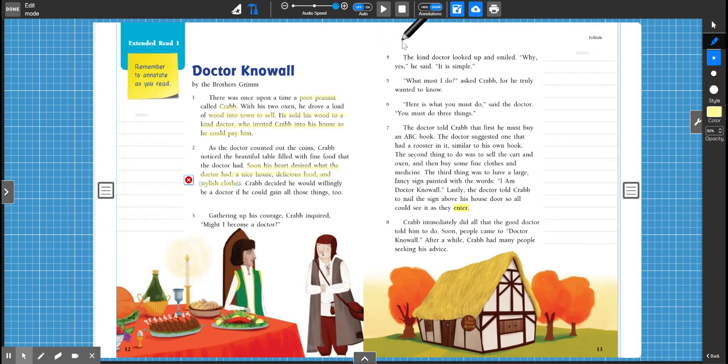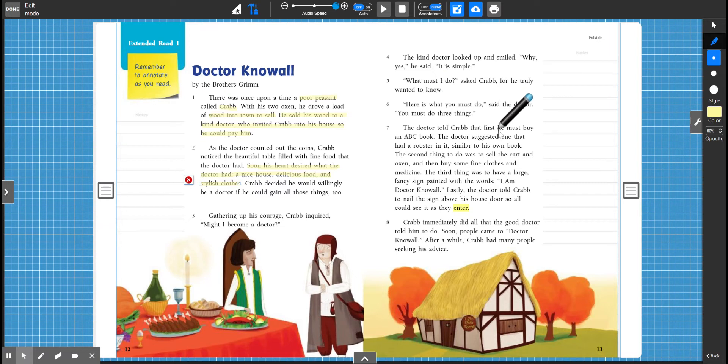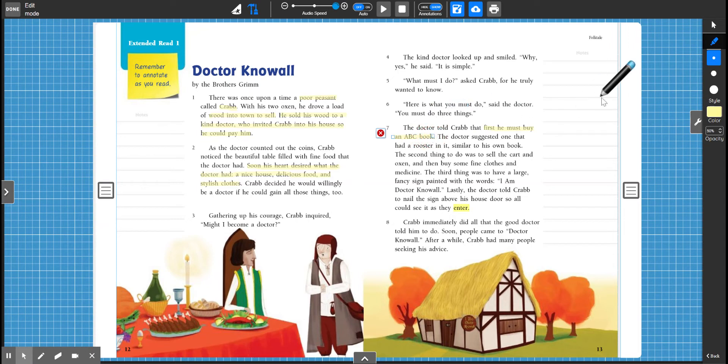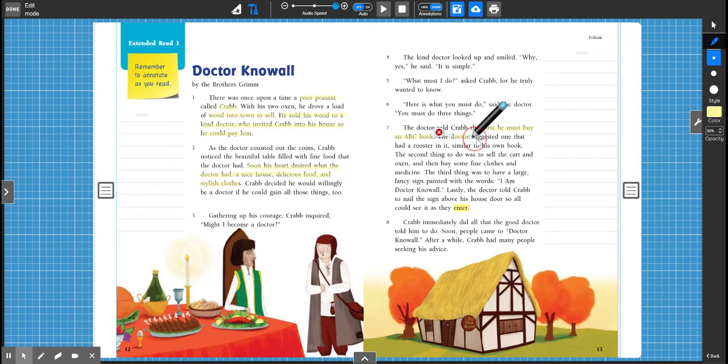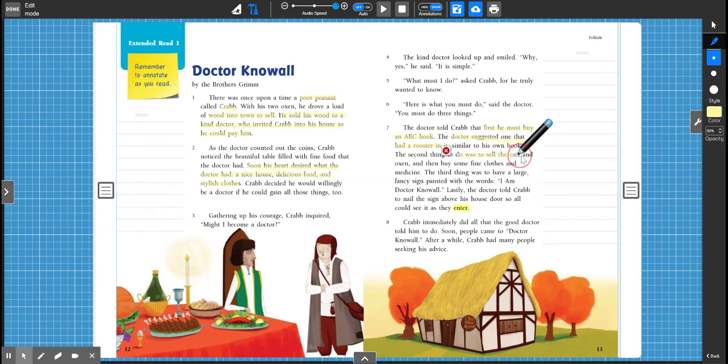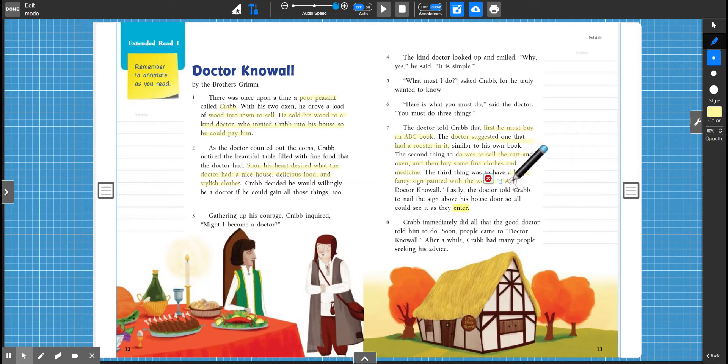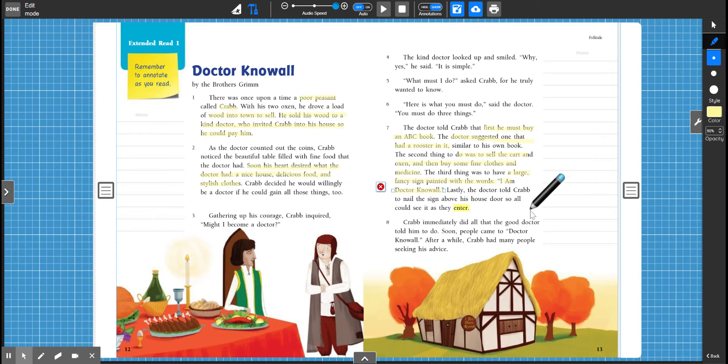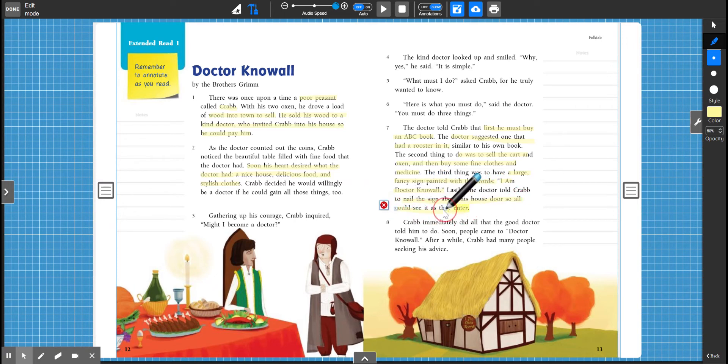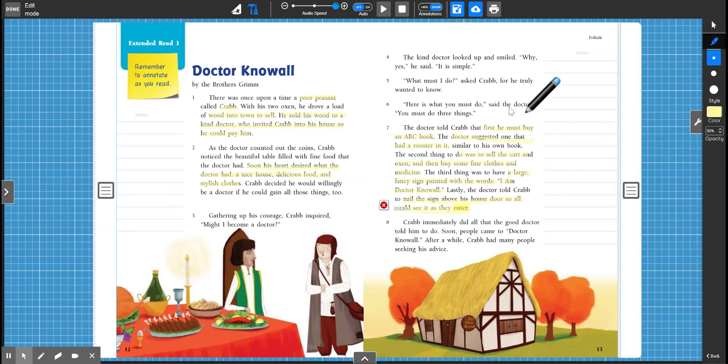All right. So Crab starts asking about being a doctor and the doctor tells Crab that he needs to have three things. So make sure that these are highlighted. First, he must buy an ABC book. Then, and he suggests, the doctor suggested one with a rooster in it. He must sell his cart and oxen and buy some fine clothes and medicine. And the third thing was to have a large fancy sign painted with the words, I am Dr. Know-All. And with that sign, he said to nail the sign above his house so people could see it as they enter. Let's keep on going.